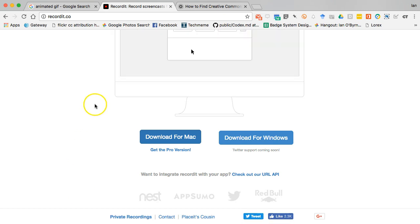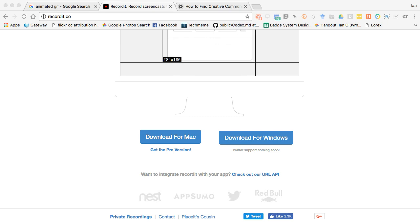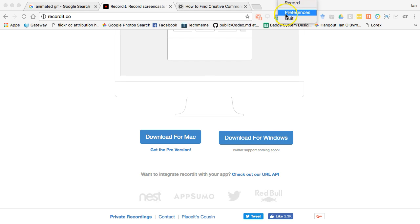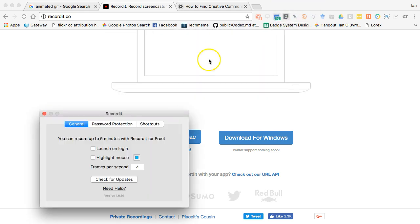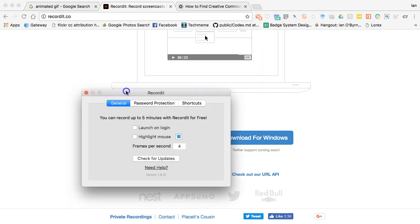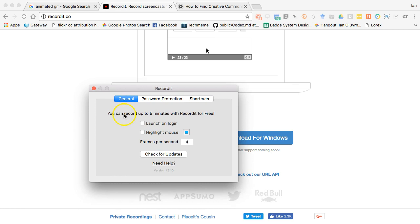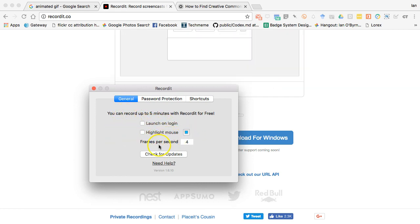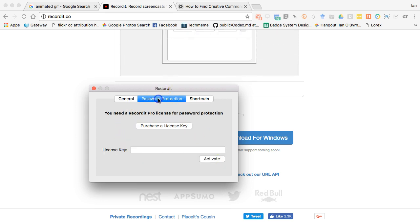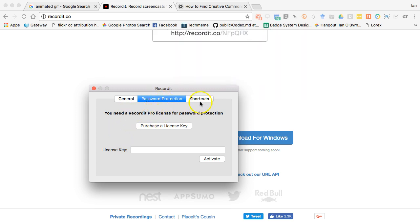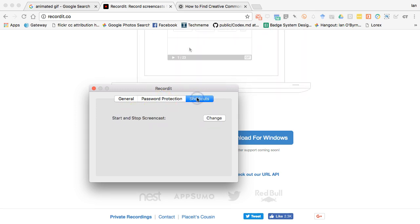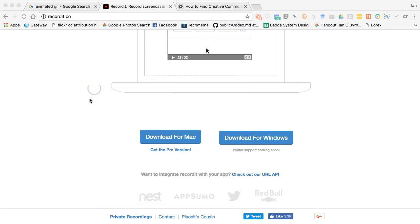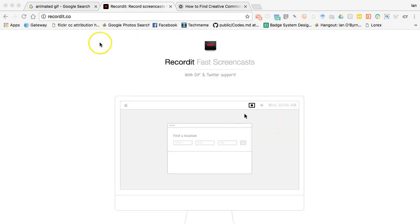So I have it installed right now and it's up in my Mac dock. What I can do is I can click the little button on the dock, and hopefully you can see some of that. I have record, preferences, quit. If I go to preferences, I can launch this on login, I can highlight the mouse if I want to, how many frames per second. I don't really change any of this stuff here. I don't have a license key for this and I don't password protect my content. I don't really have any need to, so I don't really change any of the preferences here. I just go with what's out of the box.